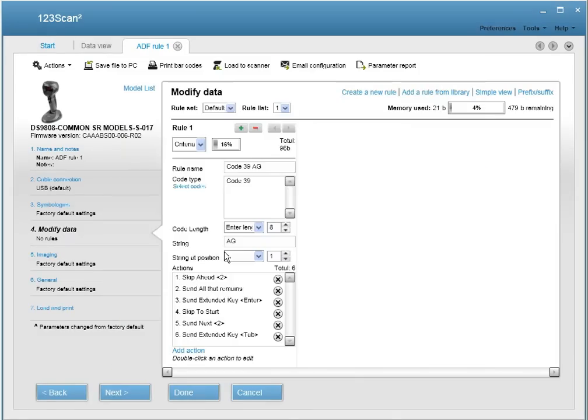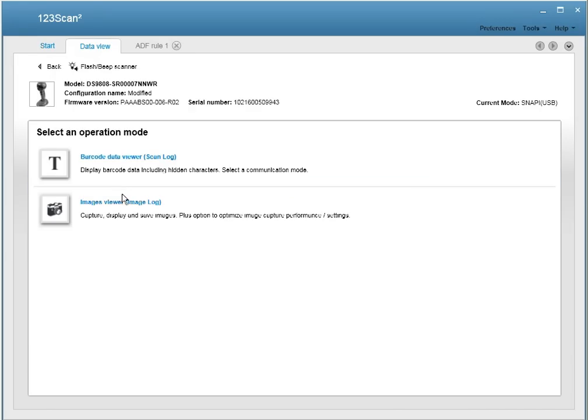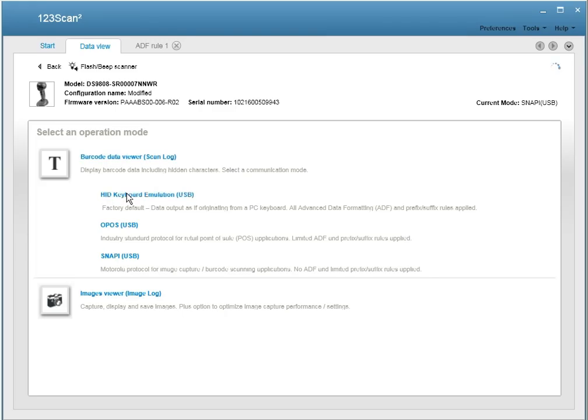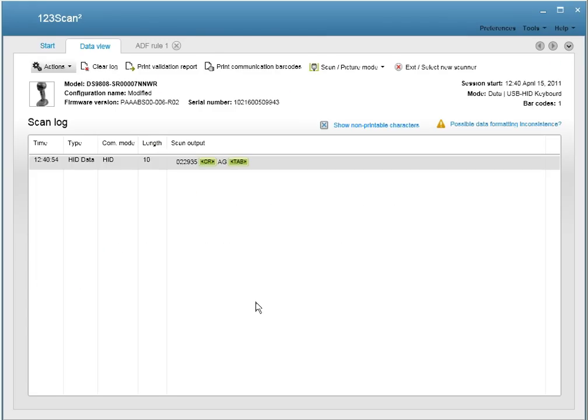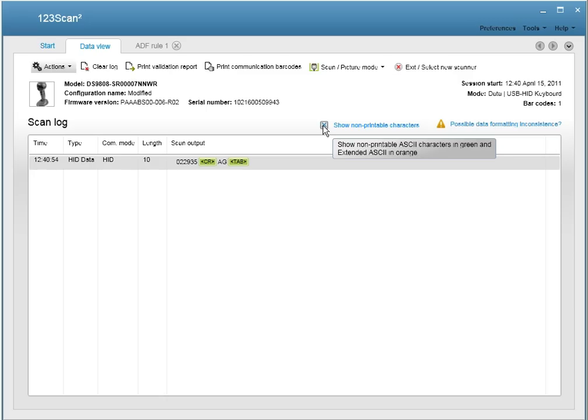And now to confirm to ourselves that everything's working right, let's go to the data viewer and look at the output. This time we're going to go in hid keyboard because it shows hidden characters. And looking at the scanned data, it's been transmitted with all the digits first, a carriage return line feed, which is the same as an enter, is appended to it, AG is then sent, and then a tab. Now if you click on this show non-printable characters, which is clicked right now so it is showing them, you can also hide them.